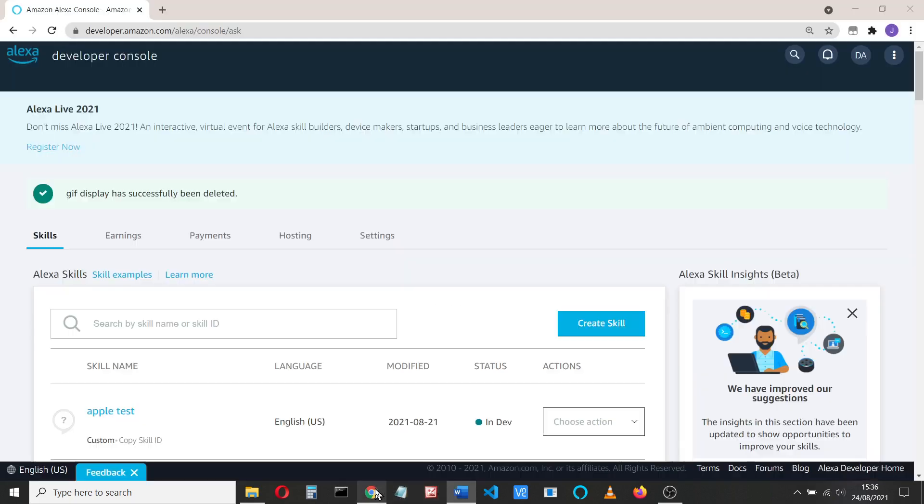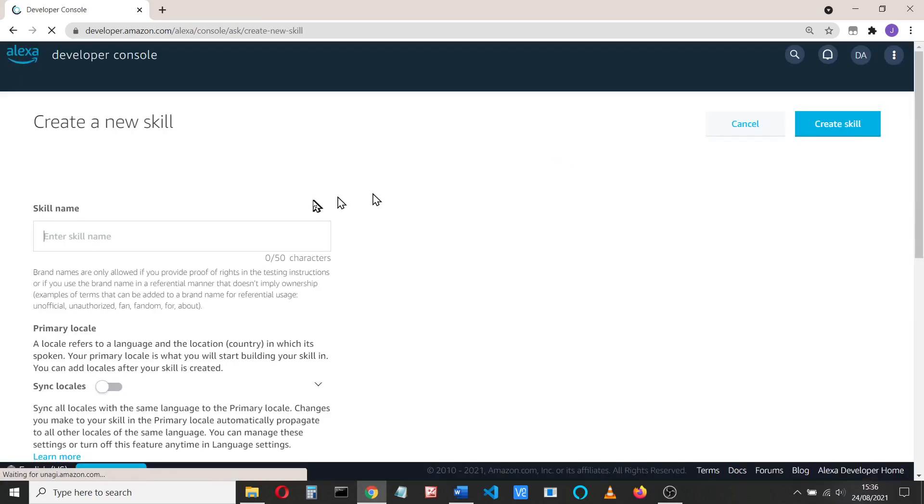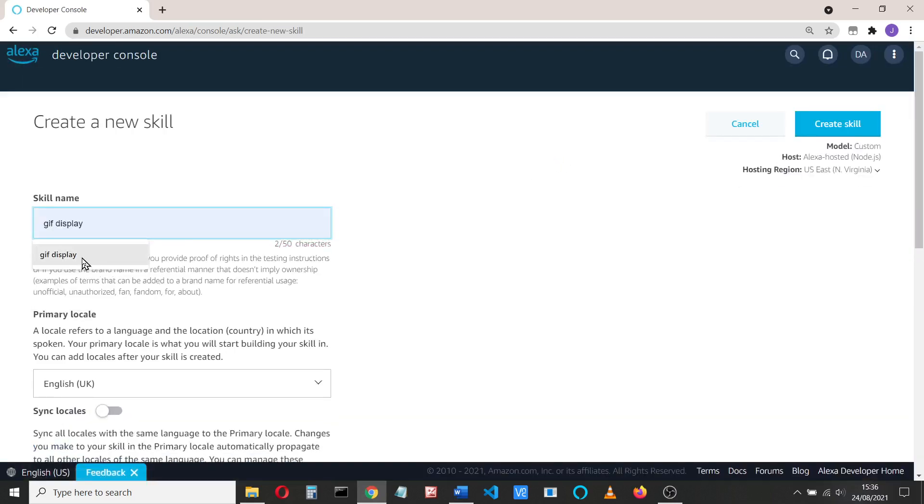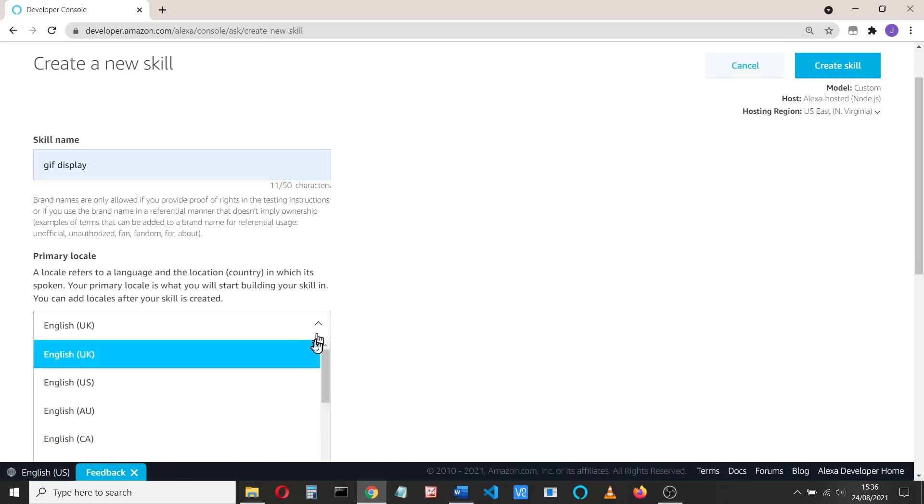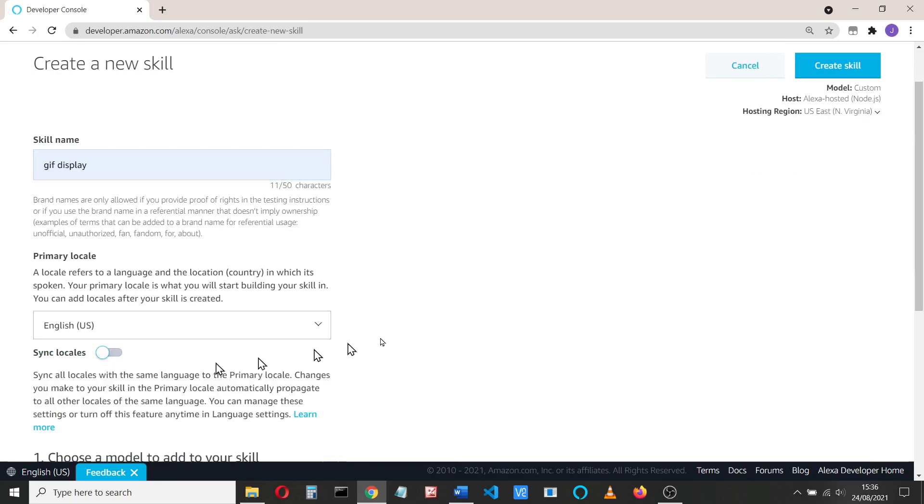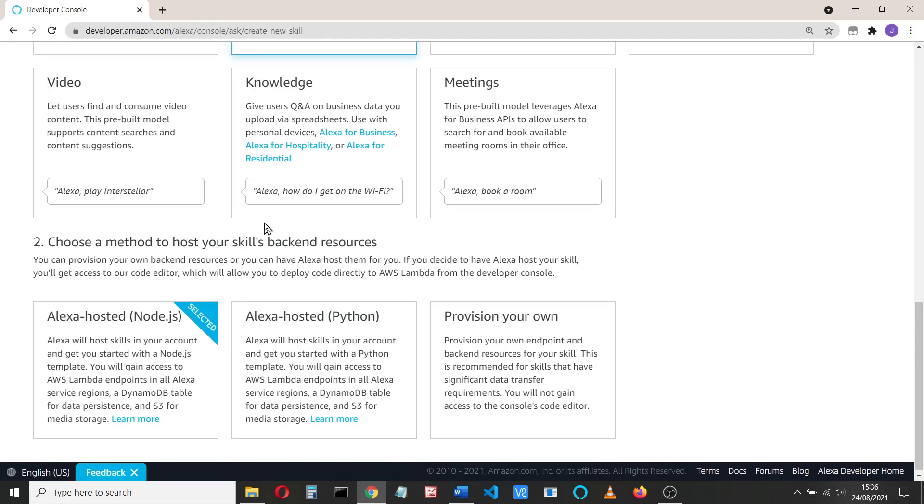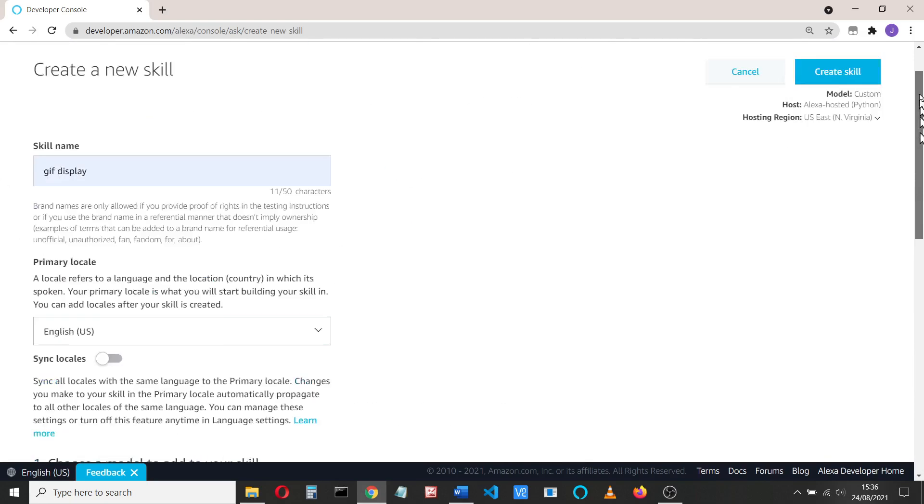Okay, so let's get started and let's create a skill. I'm going to call it GIF display. When it gets there, I'm going to use English US, a custom model, and we're going to do this in Python.